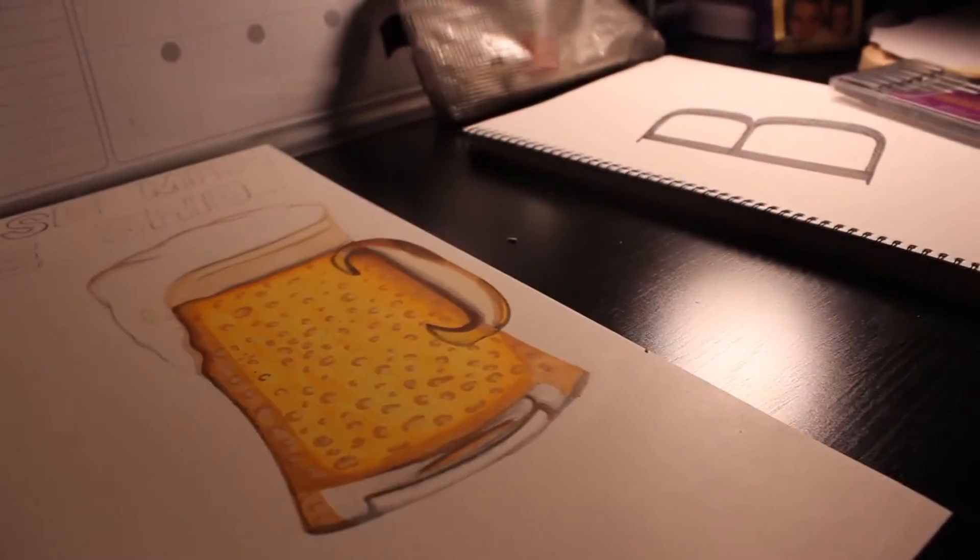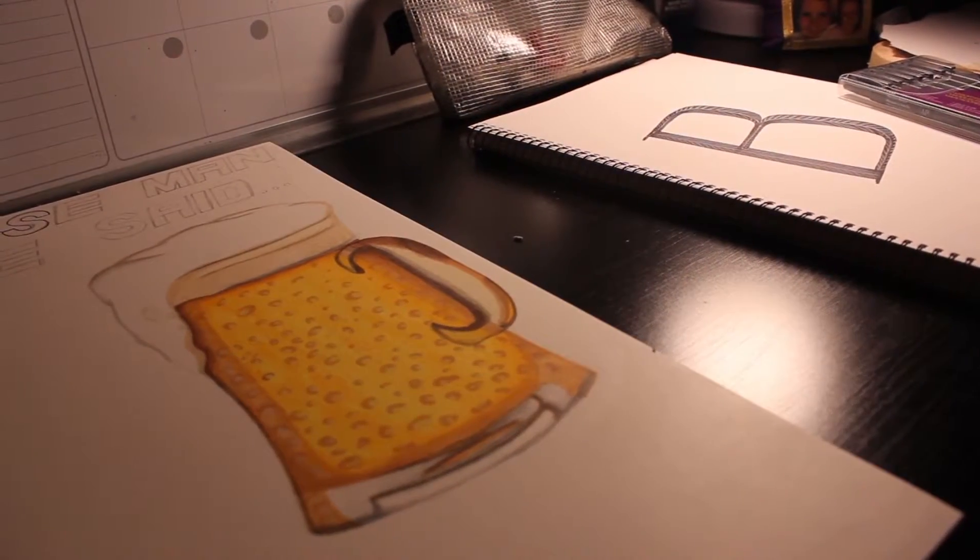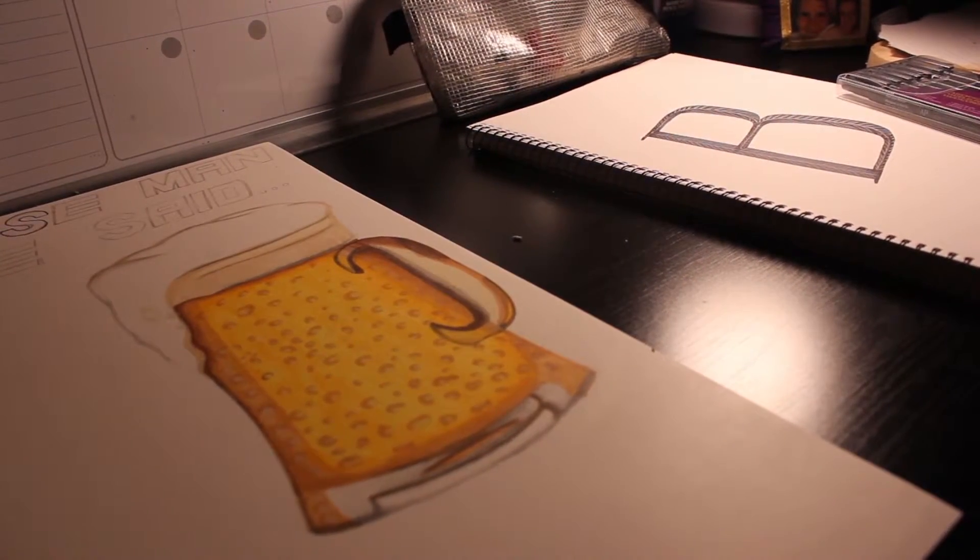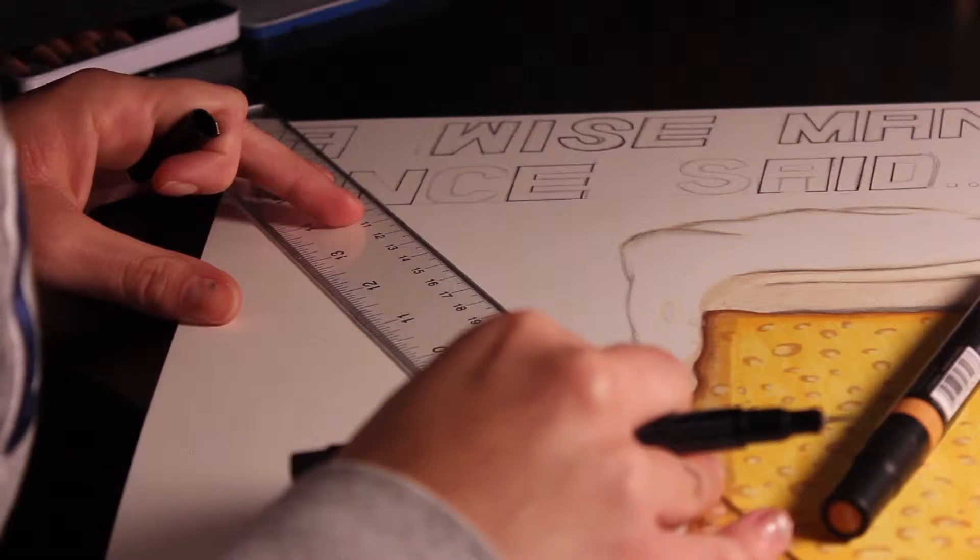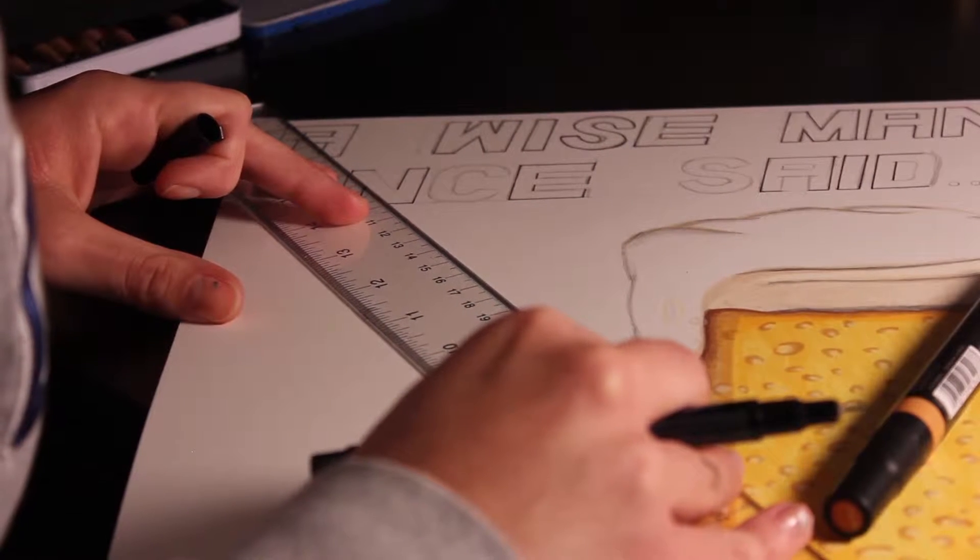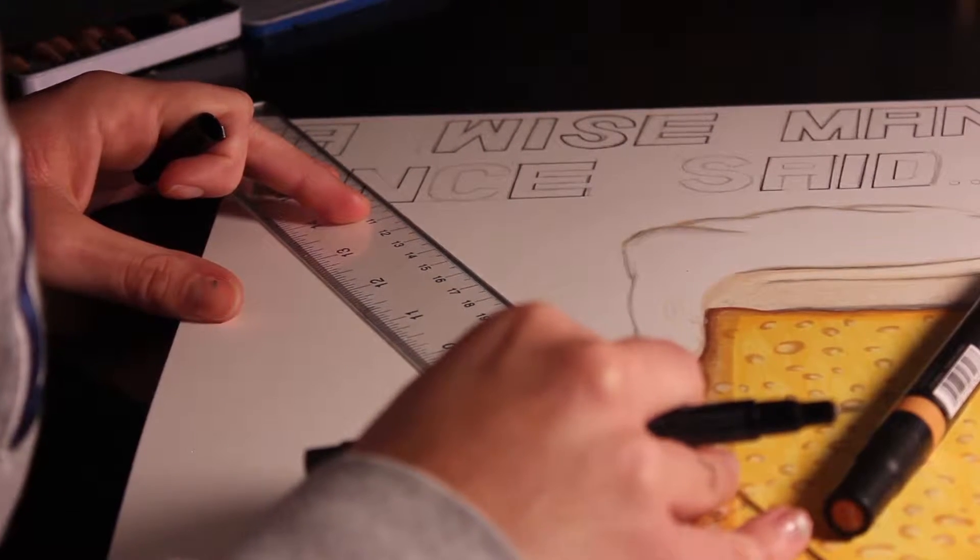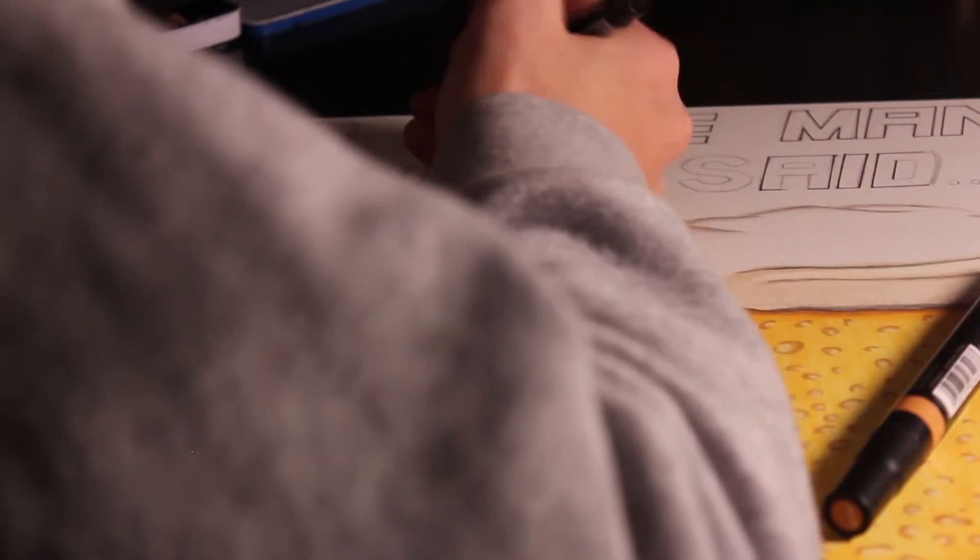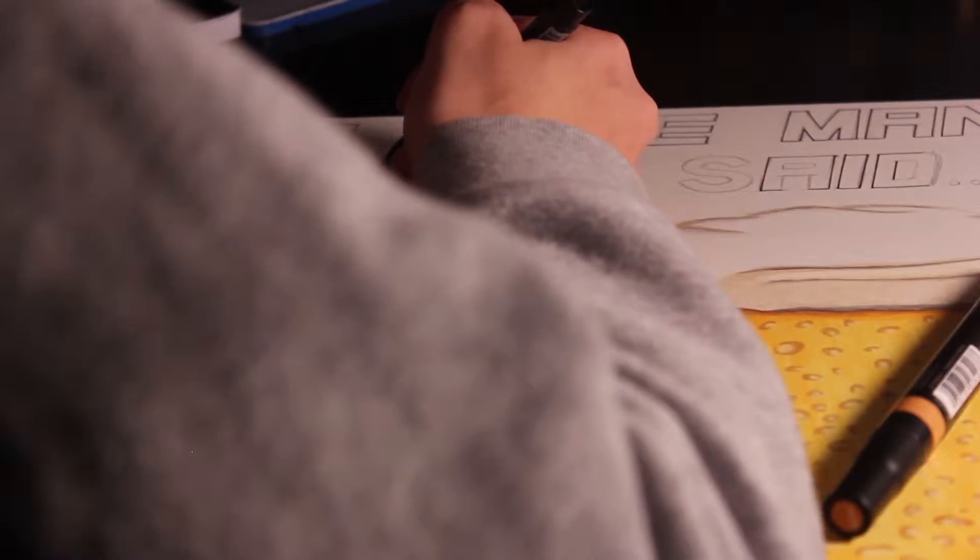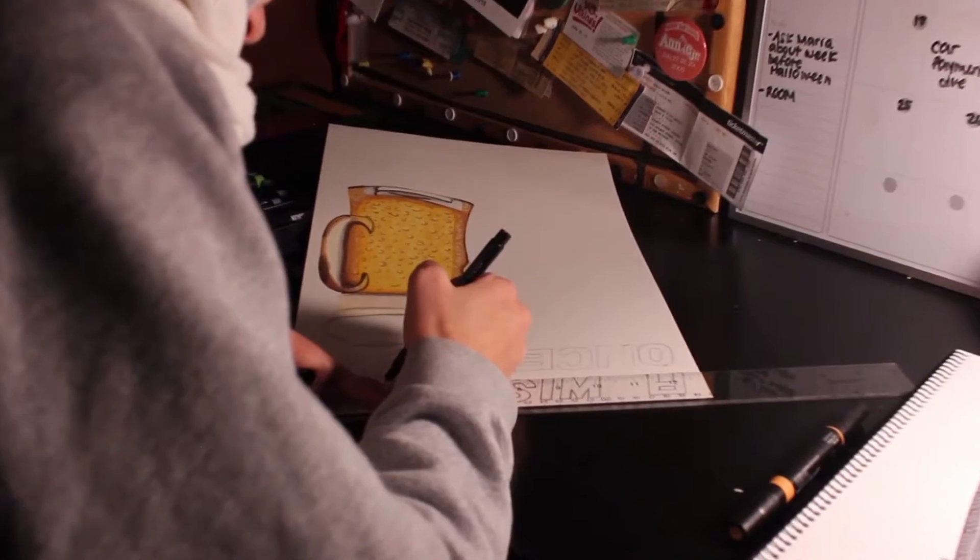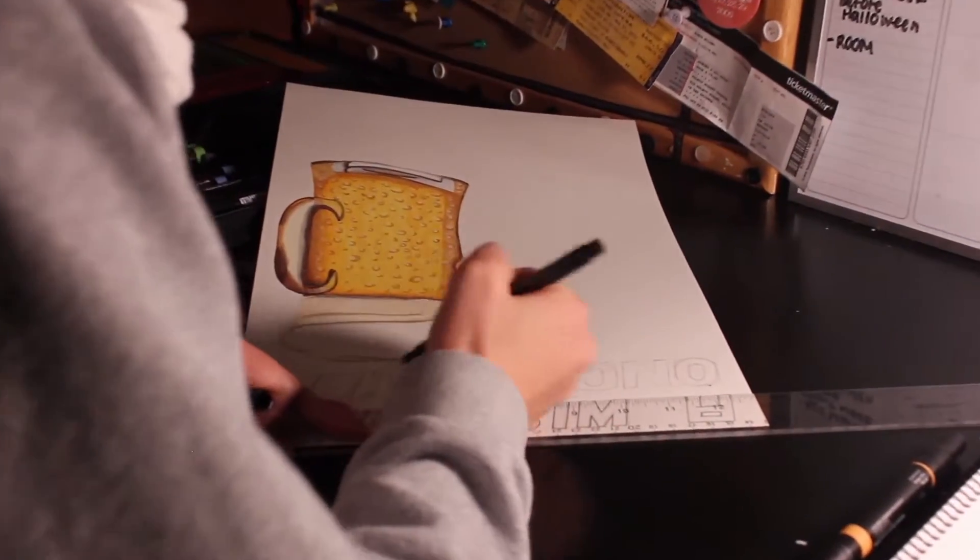This is one of my projects, actually. It's going to read, 'A wise man once said, you can't drink all day unless you start early.' So, an inspirational poster for all of you.